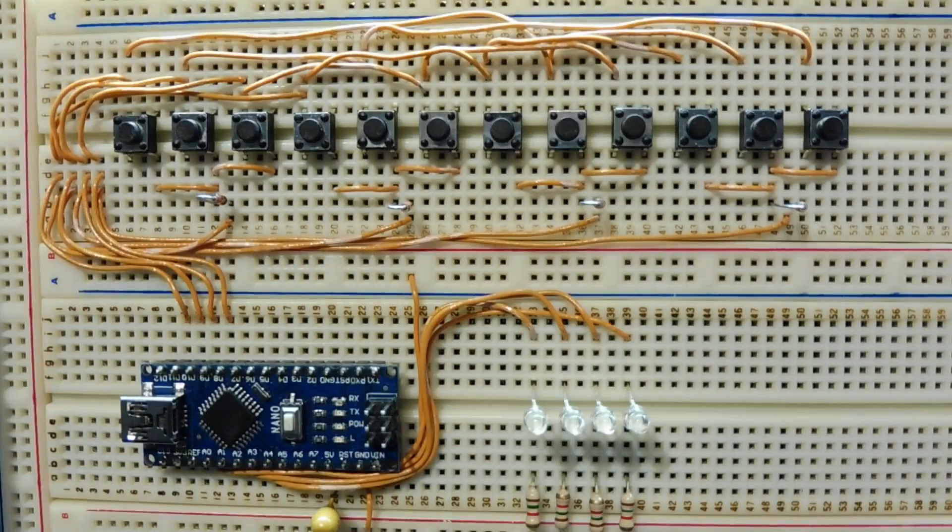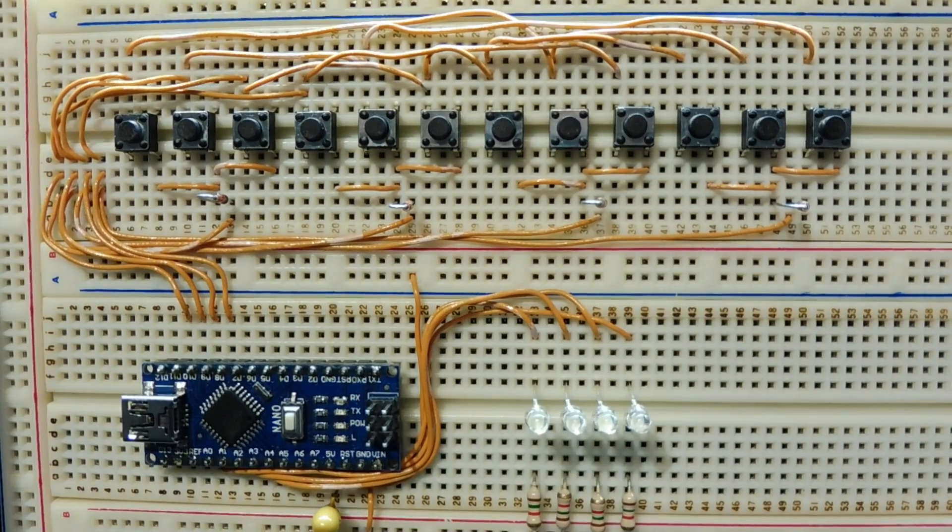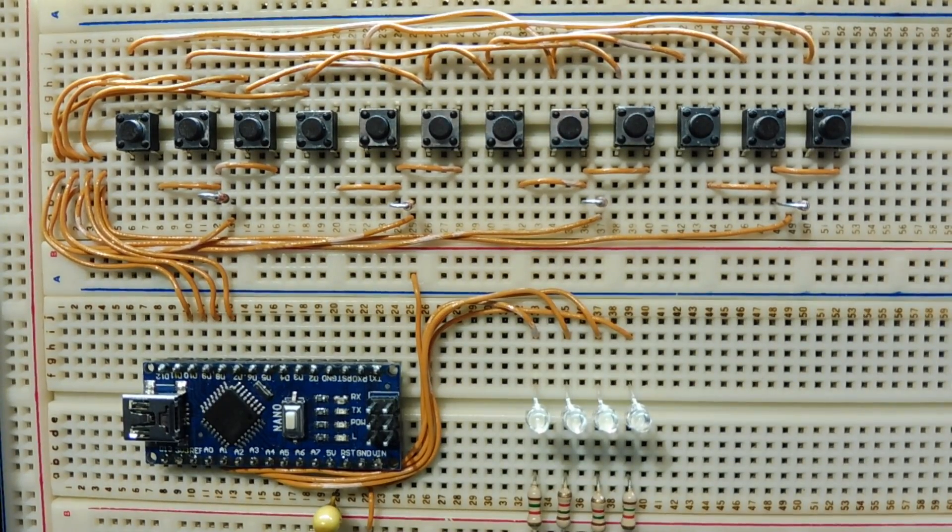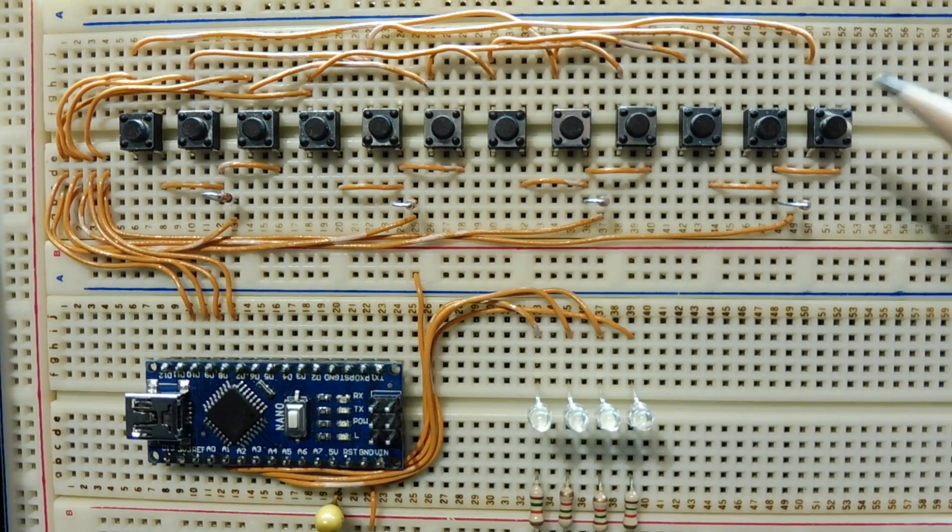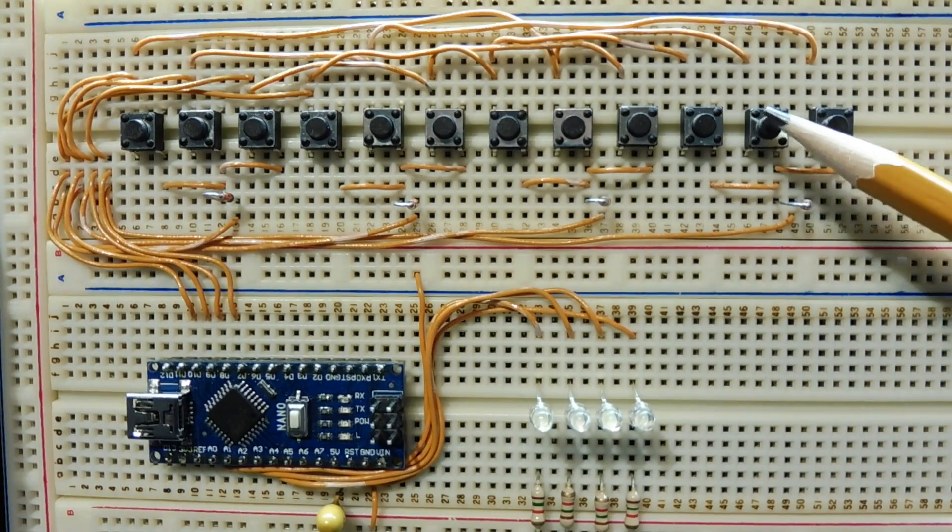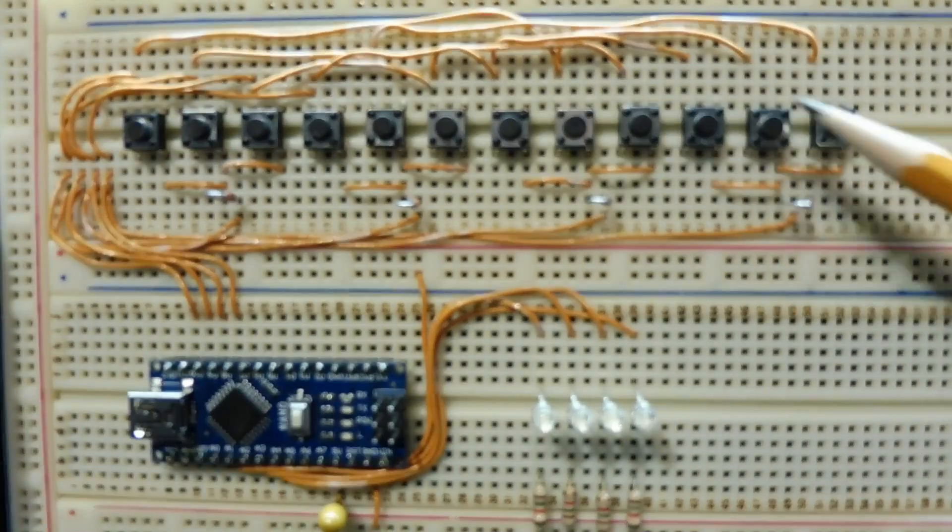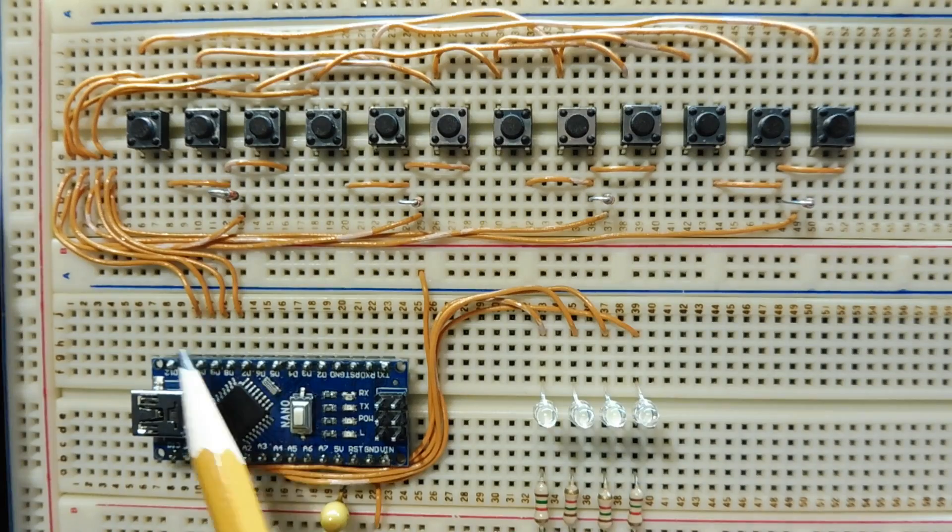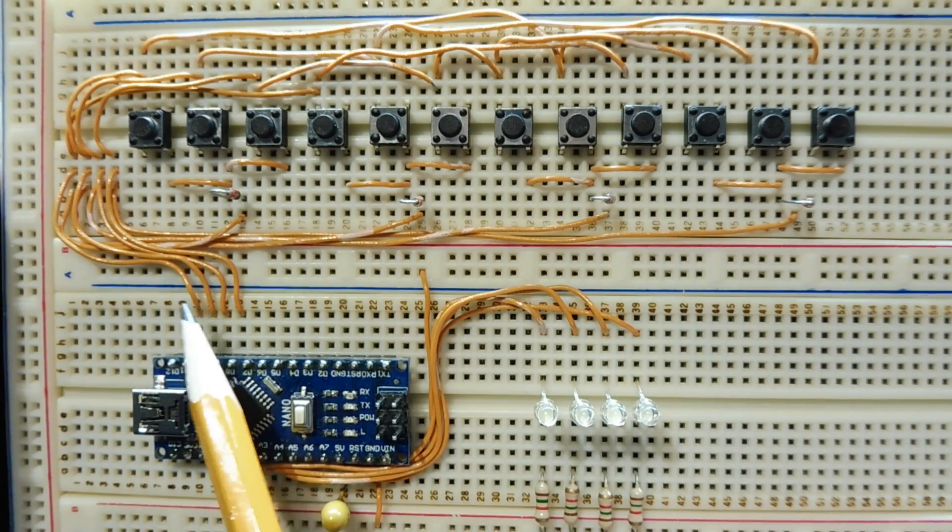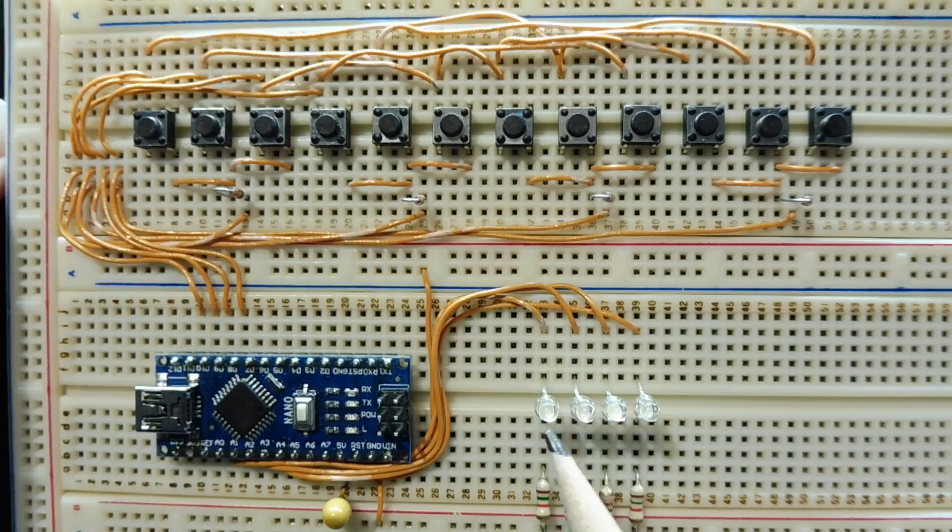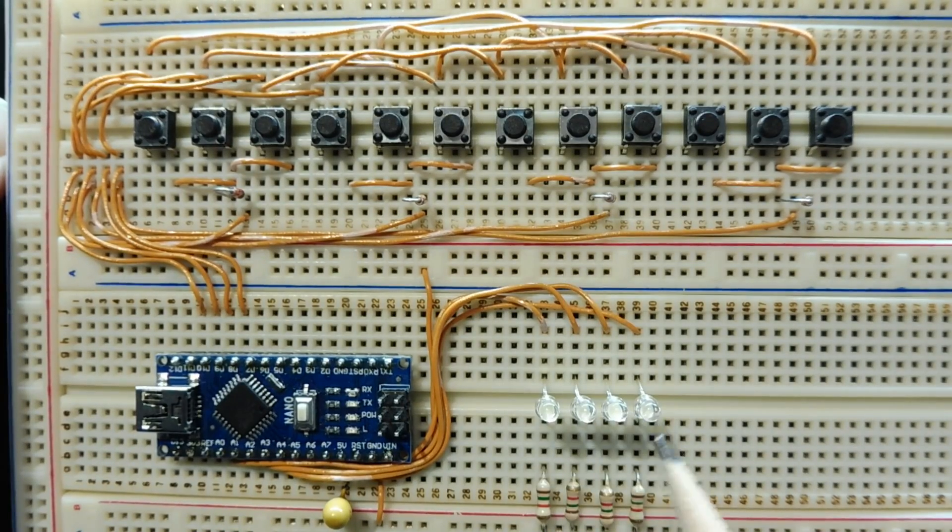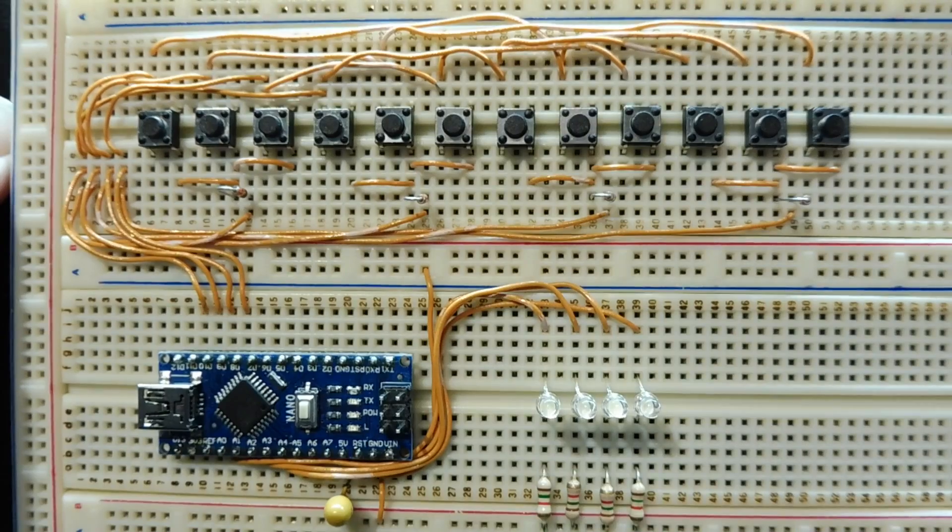Okay, here's my setup to demonstrate Charlie Plexing. So I have 12 push-button switches mounted on my breadboard. So this is button number 1, this is button number 2, and it goes all the way down to button number 12. Now these 12 push-button switches will be decoded by the Arduino Nano using 4 GPIO lines. You can see them here, 1, 2, 3, 4. I also have 4 LEDs, these are output LEDs, and they will display which push-button is being pressed.